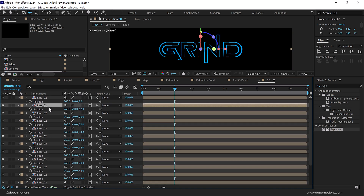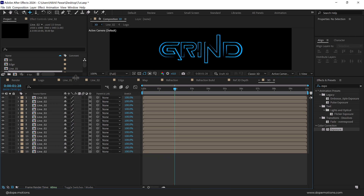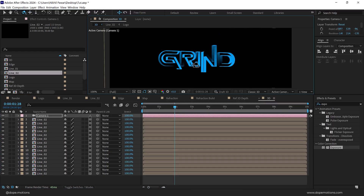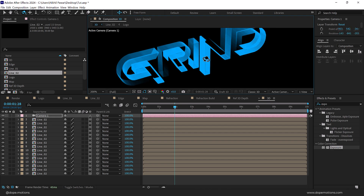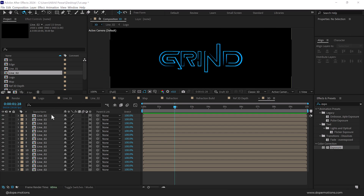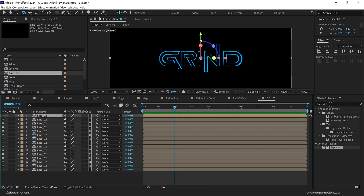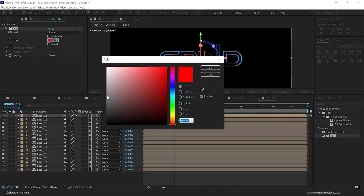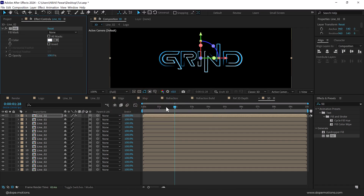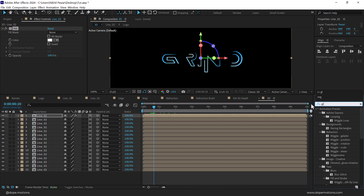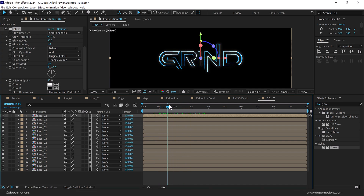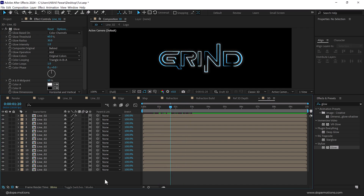Now we have a nice 3D dimension with the lines as well. Right click to create a new camera — you can see the look and that's what I want to go for. Delete the camera. Select the top layer, go to Effects and Presets, search for the Fill effect, double click to apply it, and make it white. Also add a Glow effect, set the radius to 30 — now we have this really nice animation.